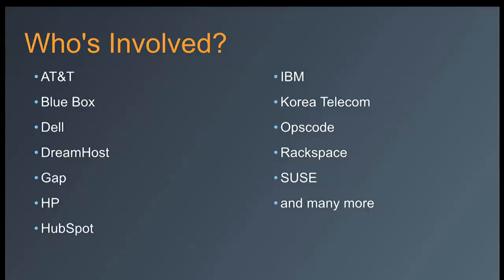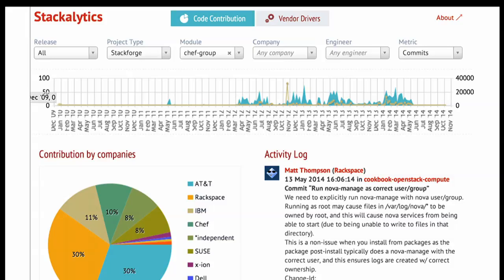Some of those companies are taking it and making commercial products of it, like Rackspace and IBM. Some are deploying it in production for themselves, like AT&T, Dreamhost, and Create Telecom. It's a mix of real users and deployers — it's an active community. I took a snapshot off Stackalytics last night. You can see it goes all the way back to May 2011, when we showed up on Stackforge. The pie chart of contributors is fairly heterogeneous — it's not just Rackspace cookbooks. It's a real community.